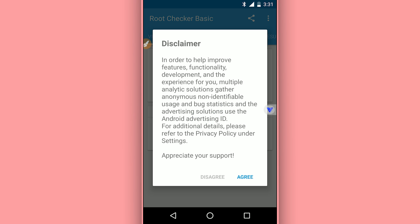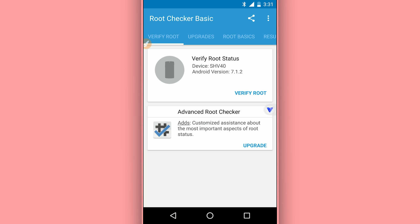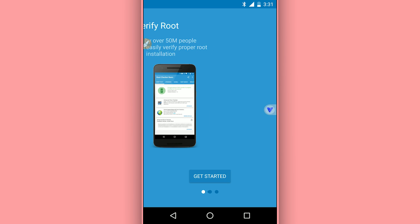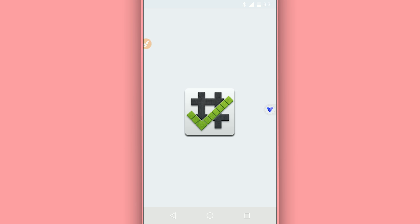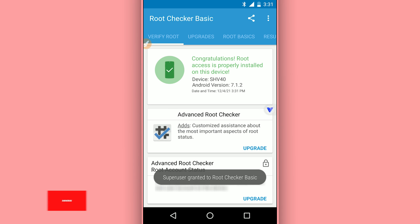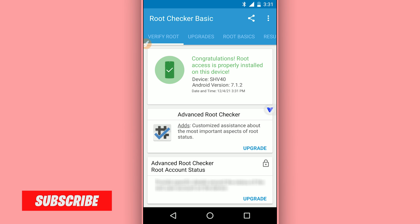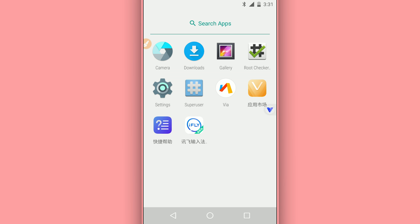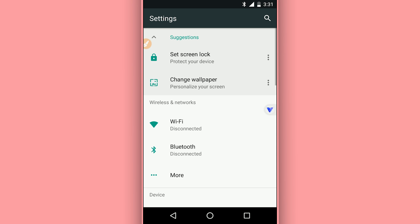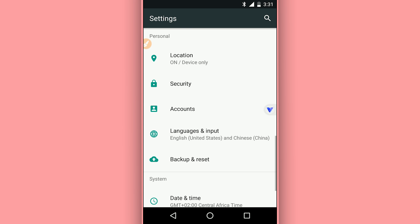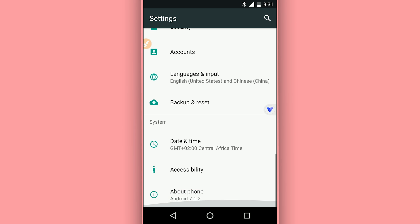As you can see, congratulations, root access is properly installed on this device without using a computer or custom recovery or anything like that. My Android device, as you can see, is running Android 7.1.2.